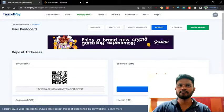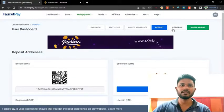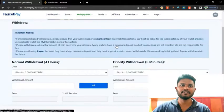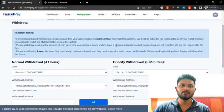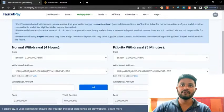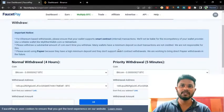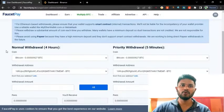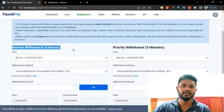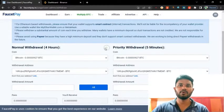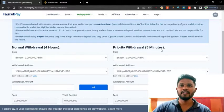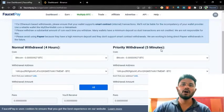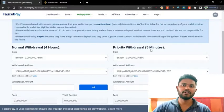Then I click withdrawal. When you click withdrawal you can see a window. It says normal withdrawal is 4 hours and priority withdrawal is normally 5 minutes. So if you want normal withdrawal you can click here, and if you want priority withdrawal you can click here. In this video I will show you how to withdraw using priority withdrawal.